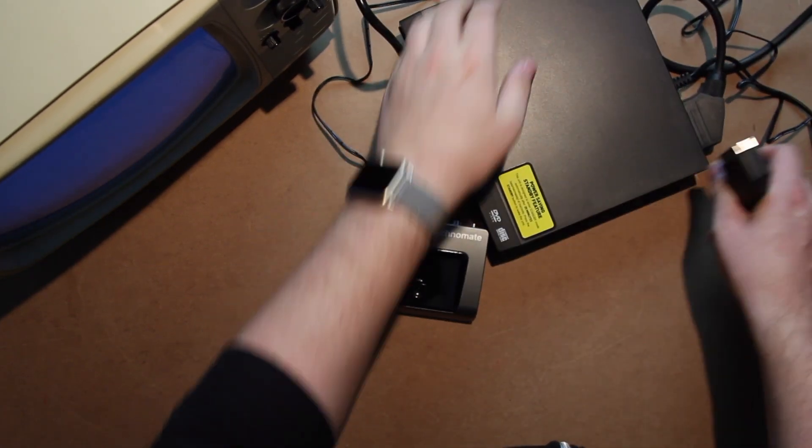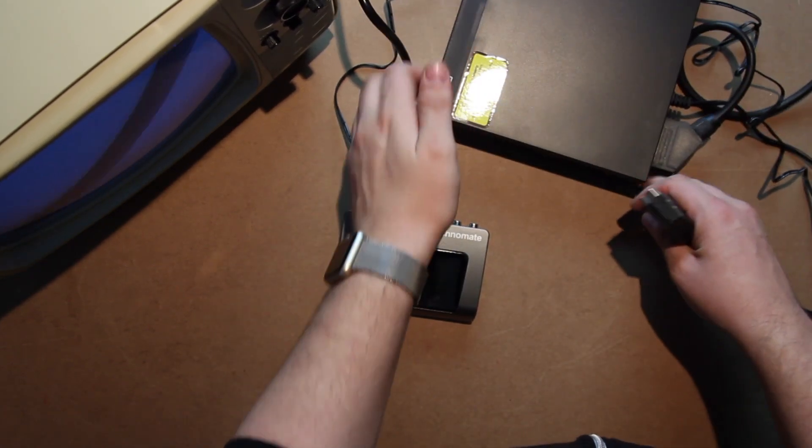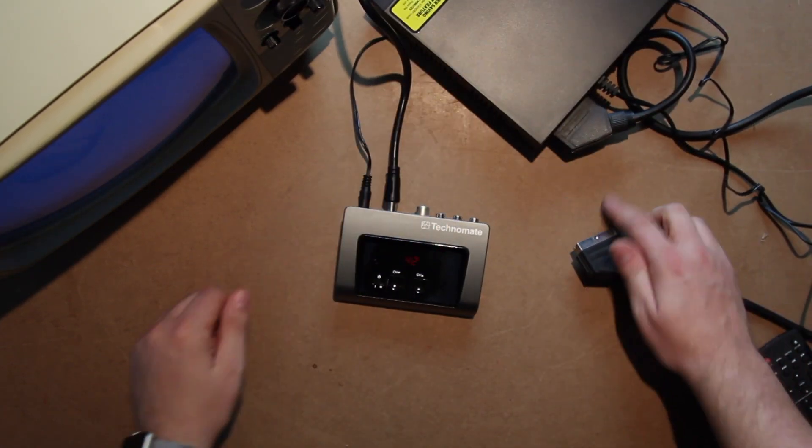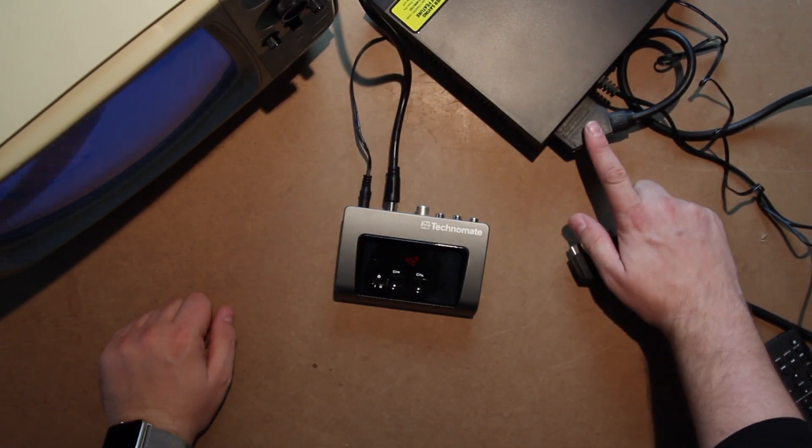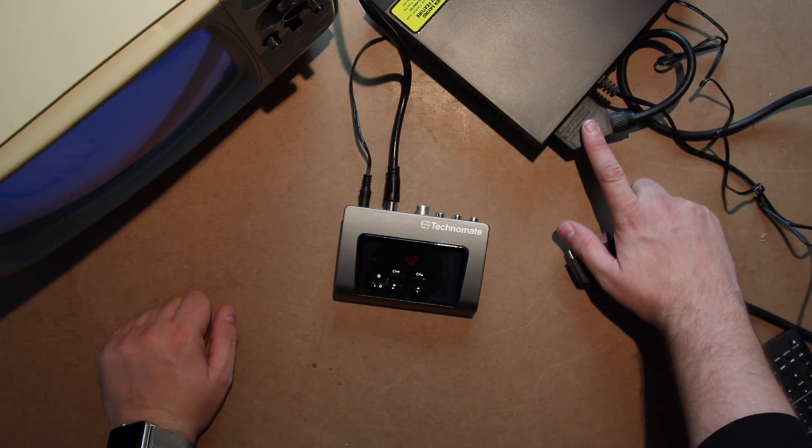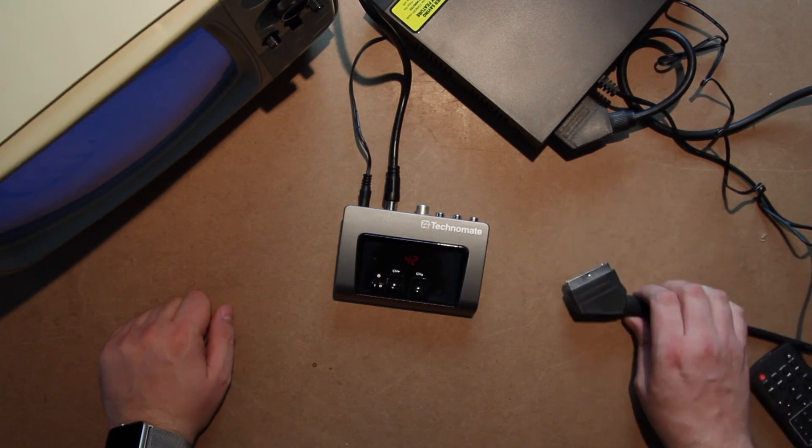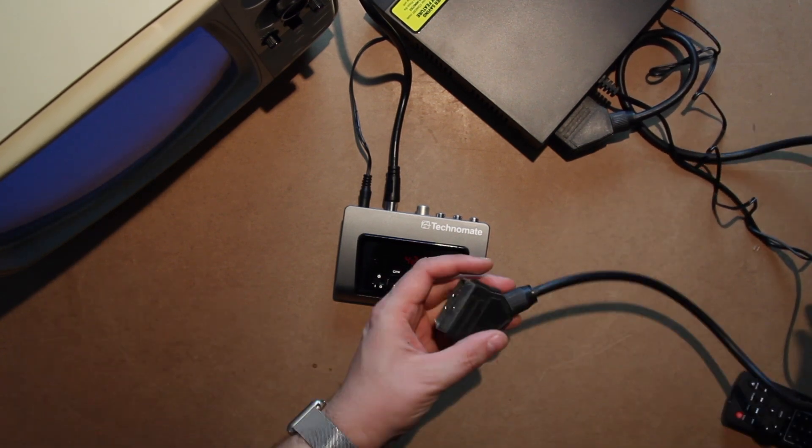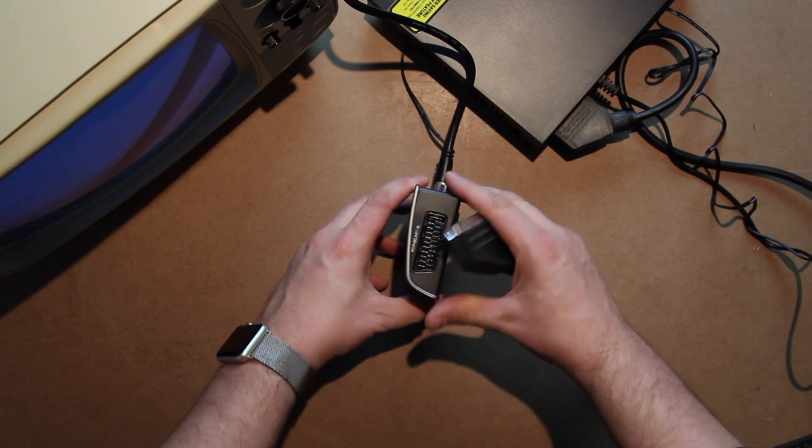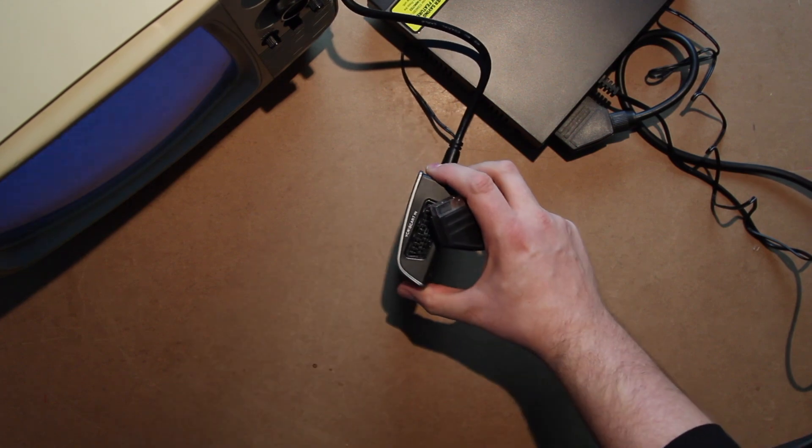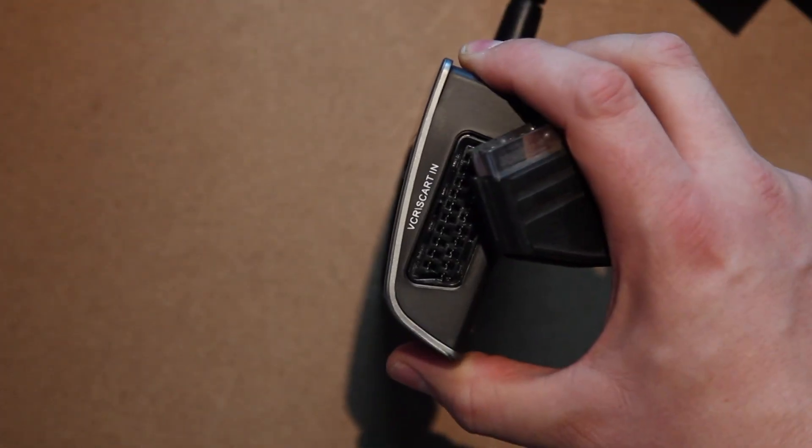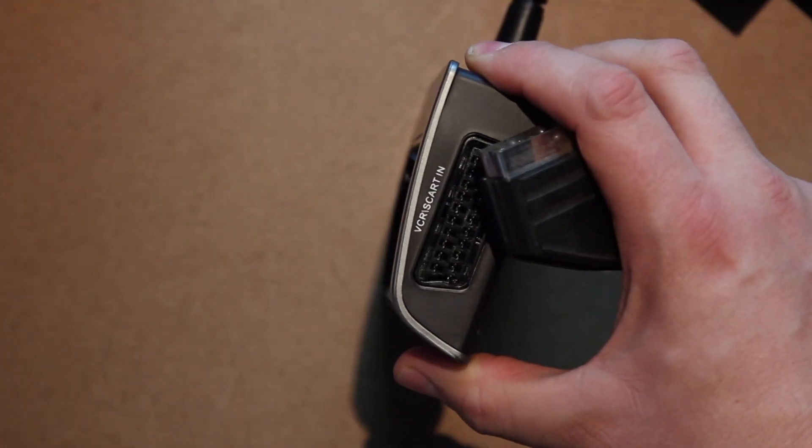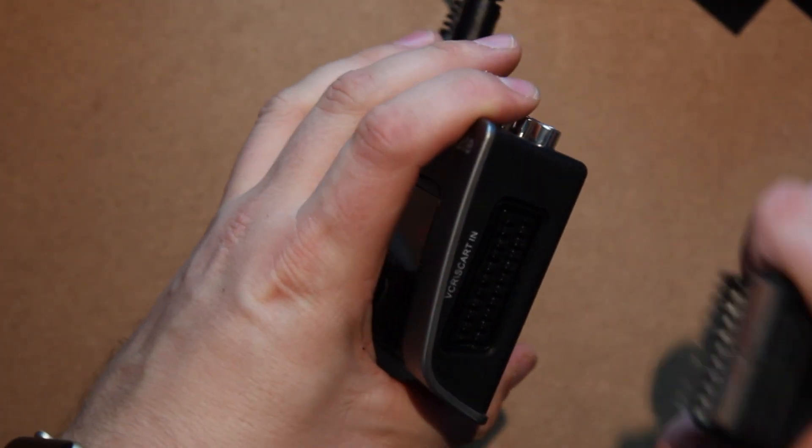You connect it on the side to where it says VCR SCART IN. All right.